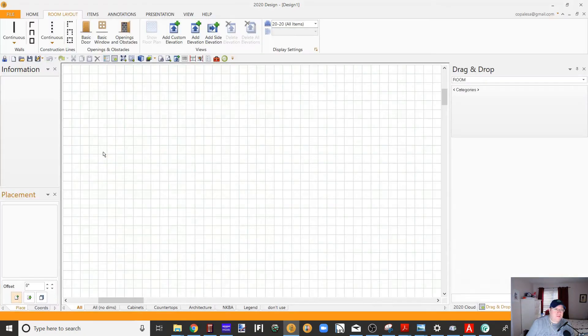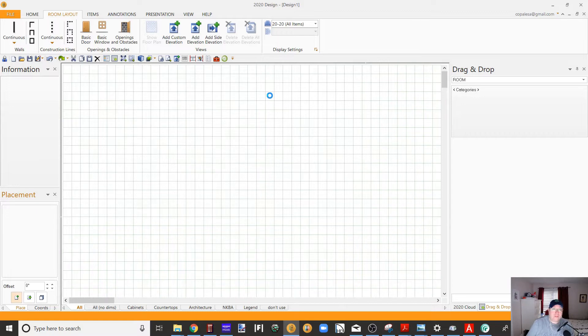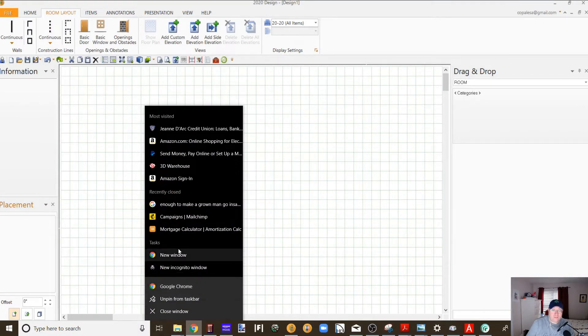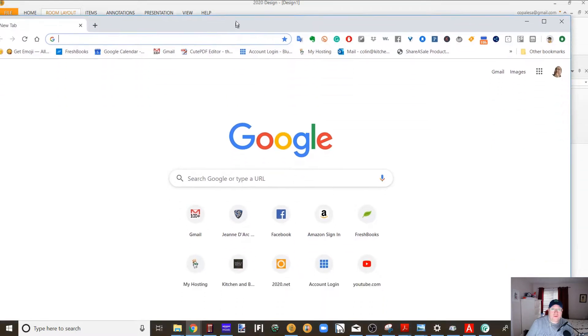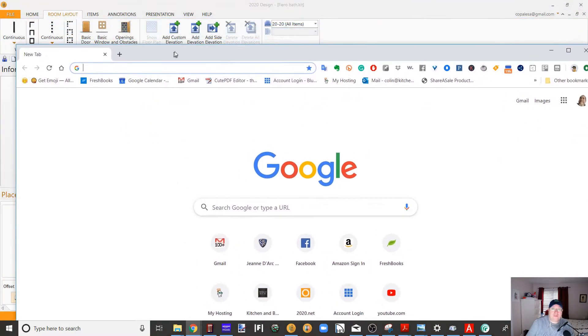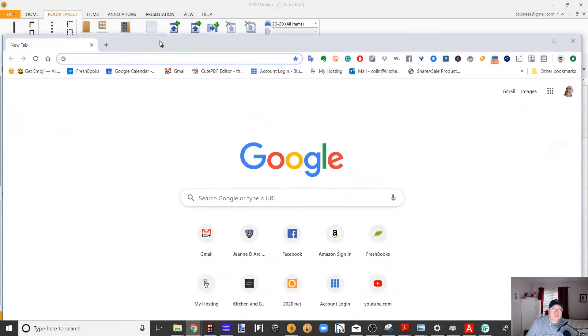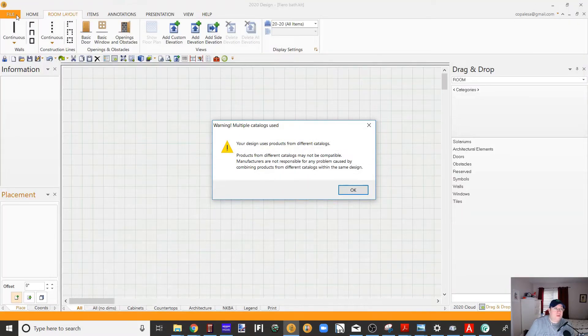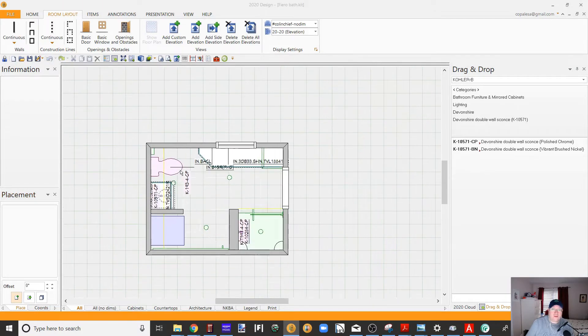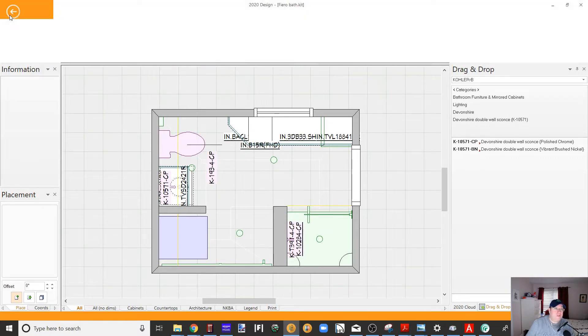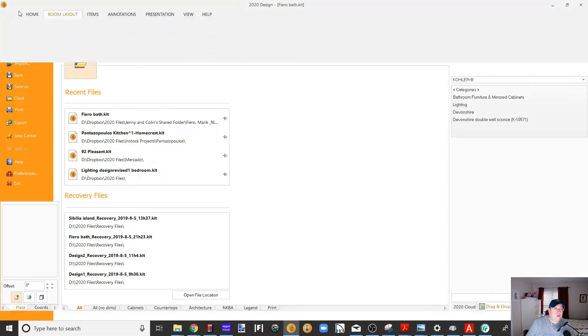Just thought I'd open up just a random file. So I'm going to go to the 3D warehouse outside of 2020. As you know, the browser is not working anymore.